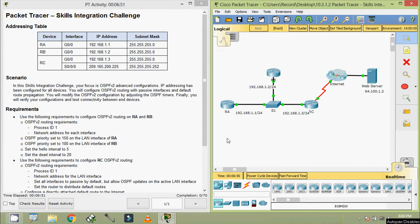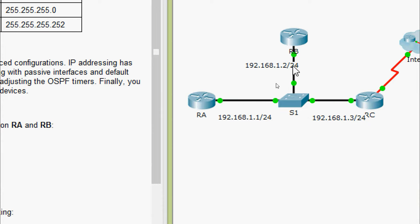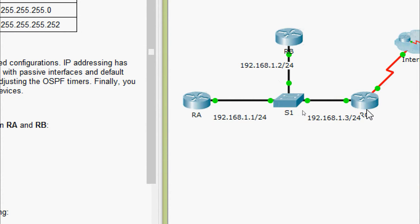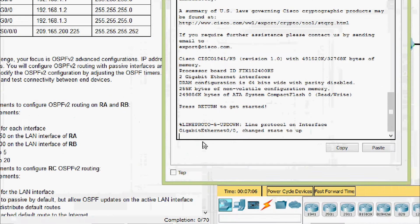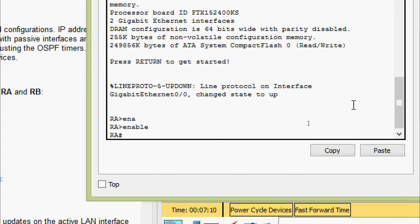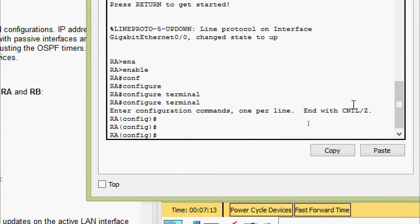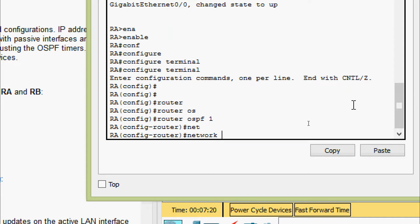First of all, we will go to router RA. Here we can see the directly connected network that is 192.168.1.0/24 for all these routers — RA, RB, as well as RC. Now we will come to RA. Enable, configure terminal. Here we are going to give router OSPF process ID as specified: 1. And here we are going to give the directly connected network details.